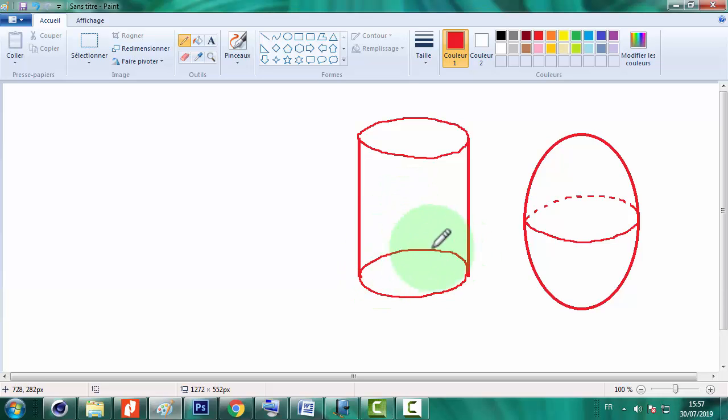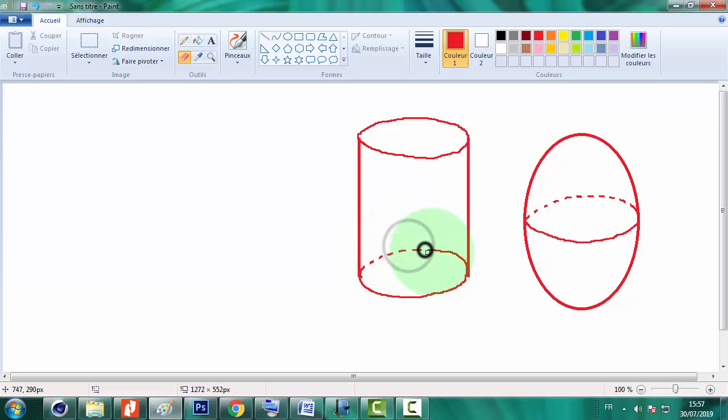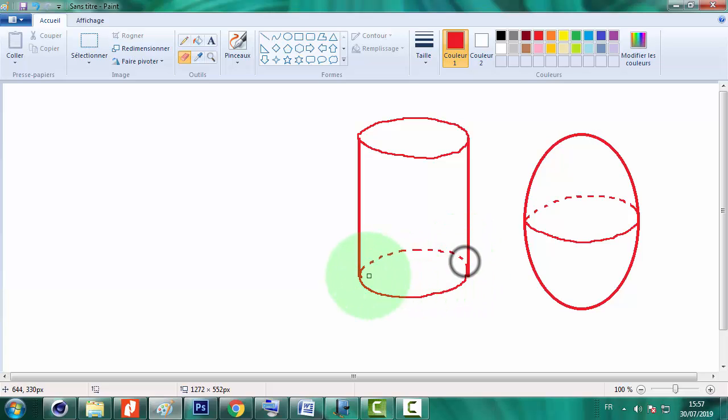C'est un arc qui est invisible puisqu'il est dans l'arrière-plan à l'intérieur du cylindre. Il doit être représenté en pointillé et non pas avec un trait plein. Donc c'est la technique de la représentation d'un cylindre.